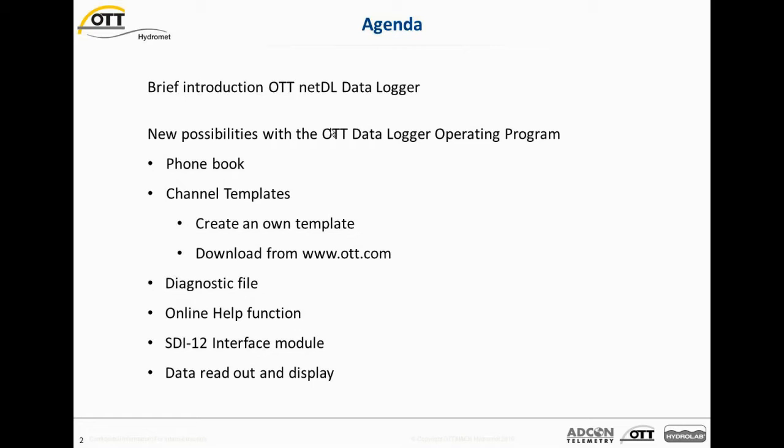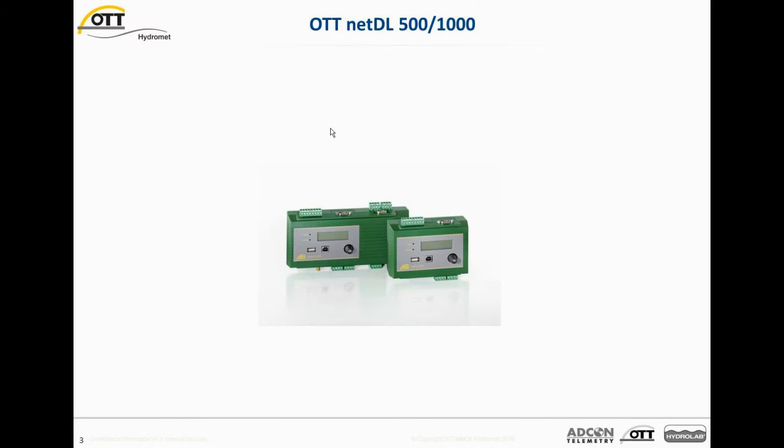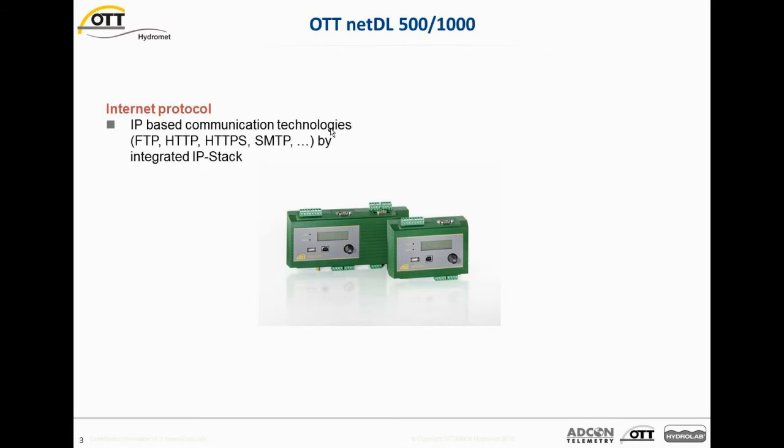Let's start with an introduction with the OTT NetDL Data Loggers. The Data Loggers we control and program are the OTT NetDL 500 and 1000. What are the main features of this Data Logger Family? First of all, it's an internet protocol based Data Logger. IP-based communication technologies are utilized like FTP, HTTP for secure data transmission, HTTPS, SMTP and so on. And all this is done by an integrated IP stack within the Data Logger.